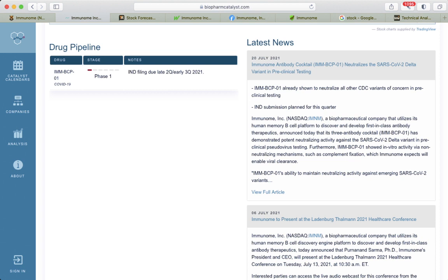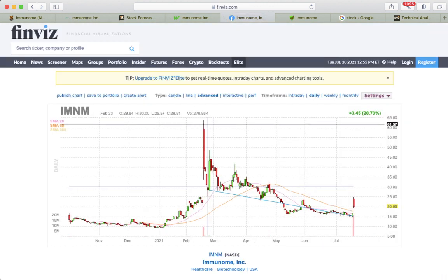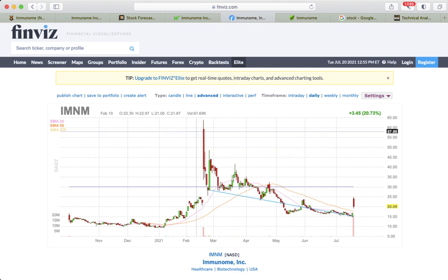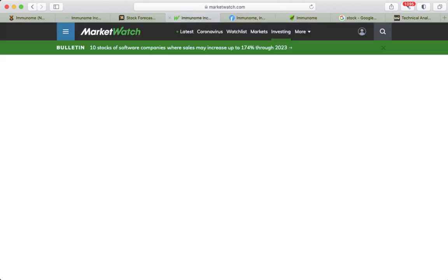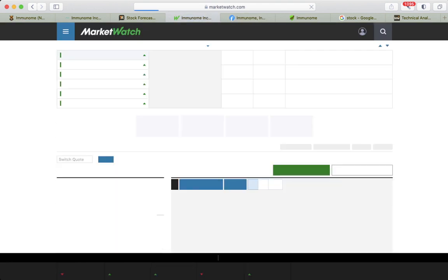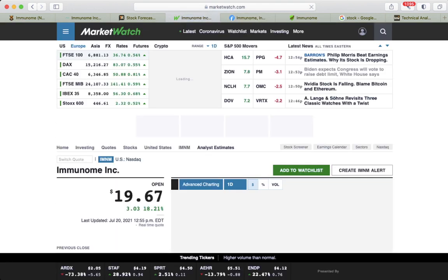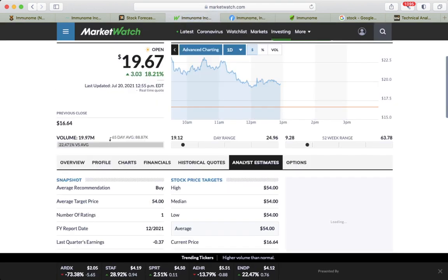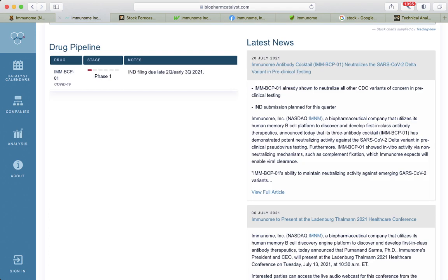It's going to be the same numbers as we saw, and also the stock price target what we saw in MarketWatch. Basically, in the submission plan for this quarter.